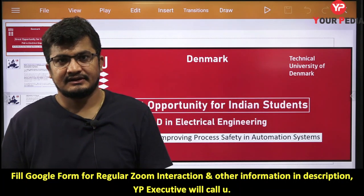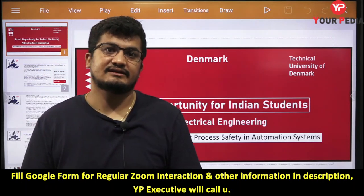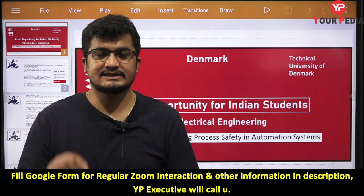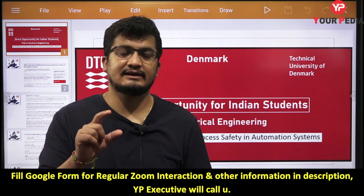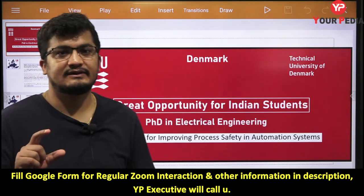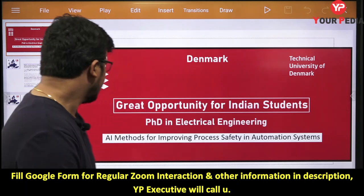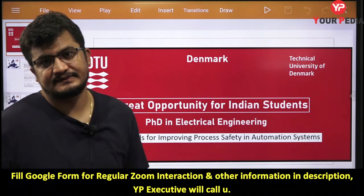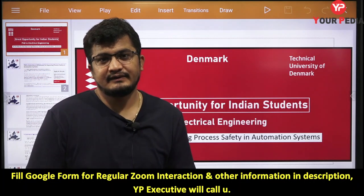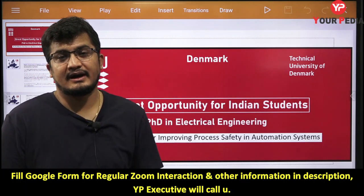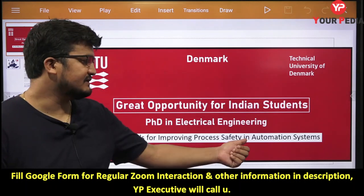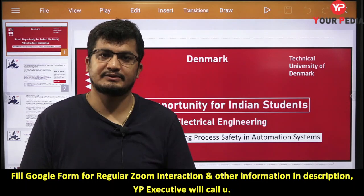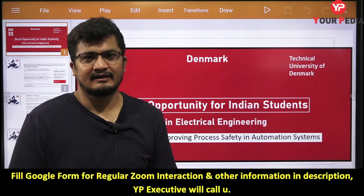This is a great opportunity for Indian students — a PhD in electrical engineering, specifically in a particular domain. They are looking for a PhD fellow for a specific project on artificial intelligence methods for improving process safety in automation systems. If you have background or work experience related to this domain, you are a suitable candidate and should explore this opportunity well before the deadline.